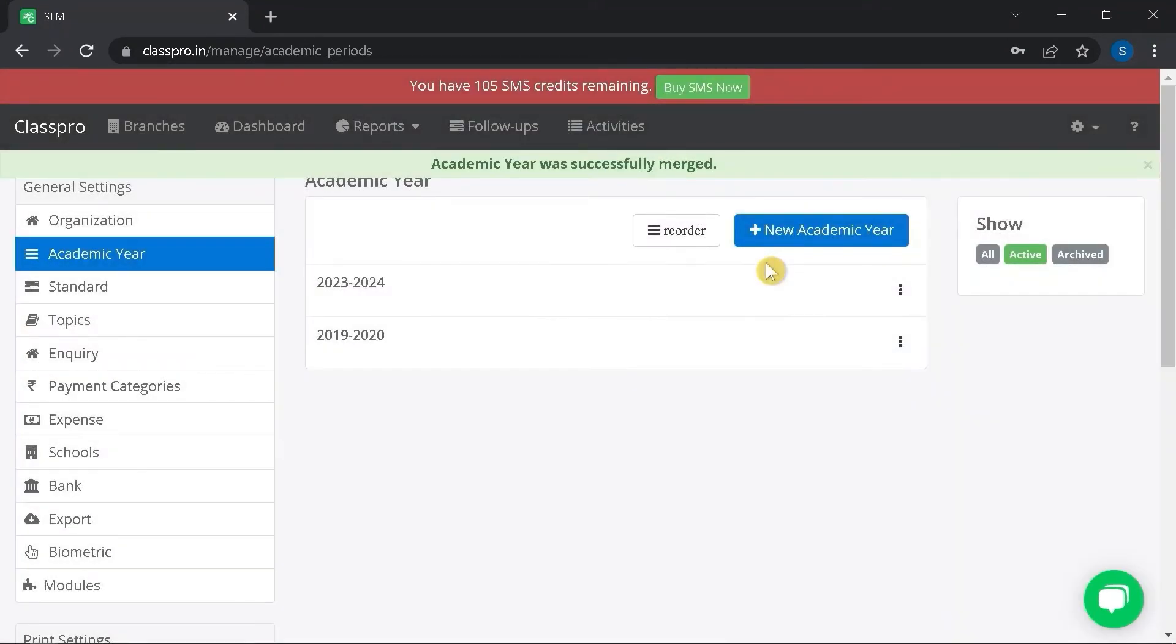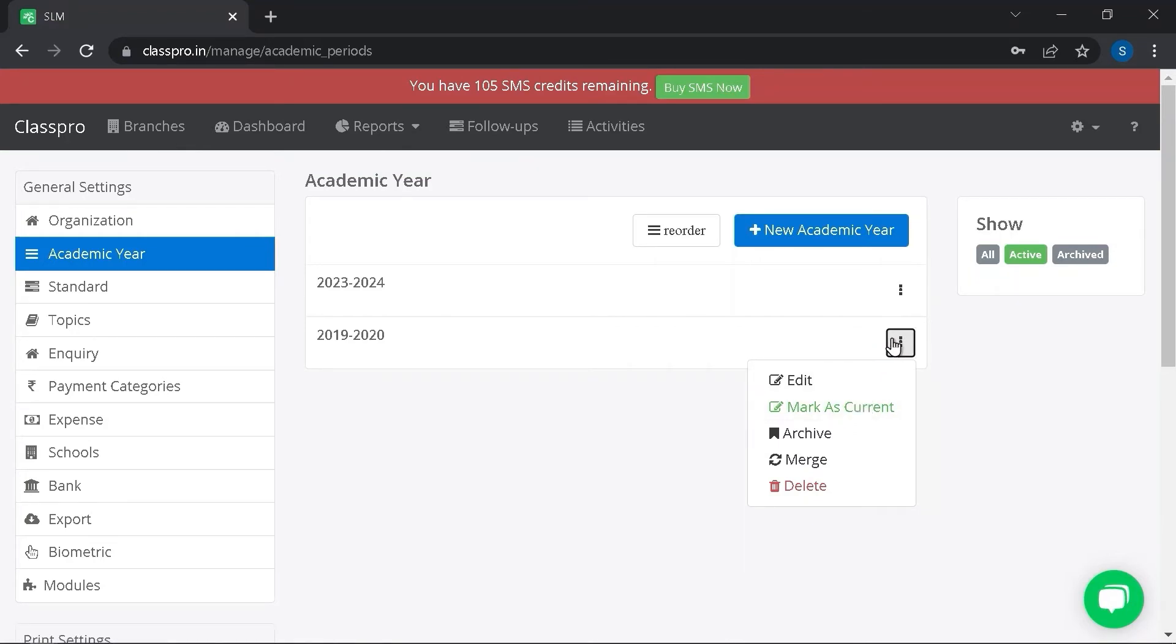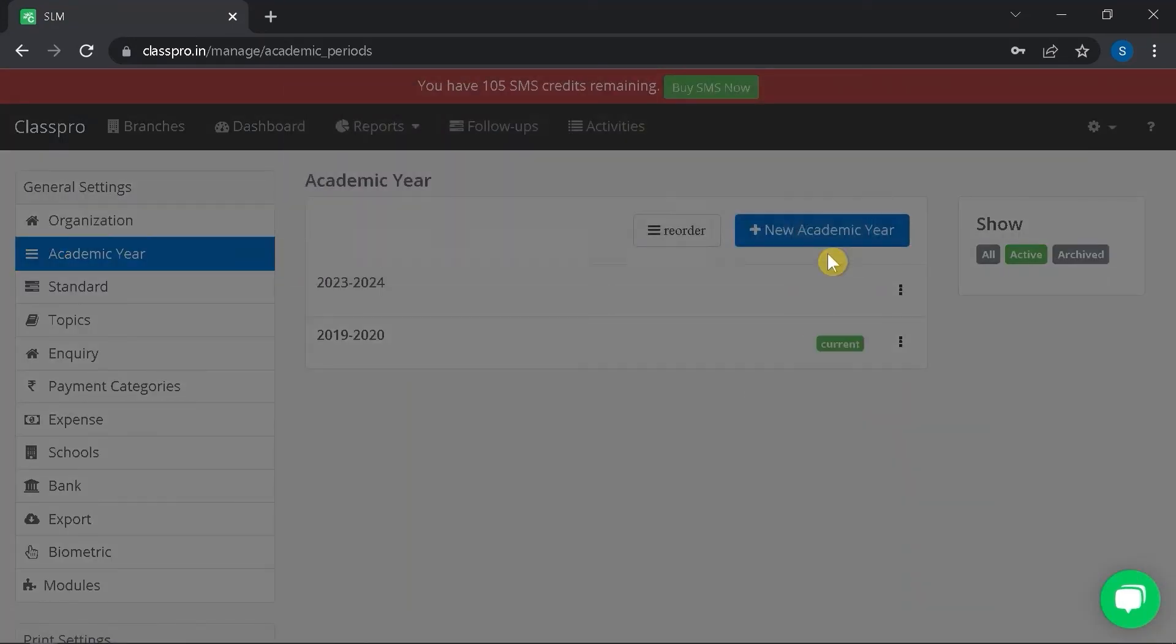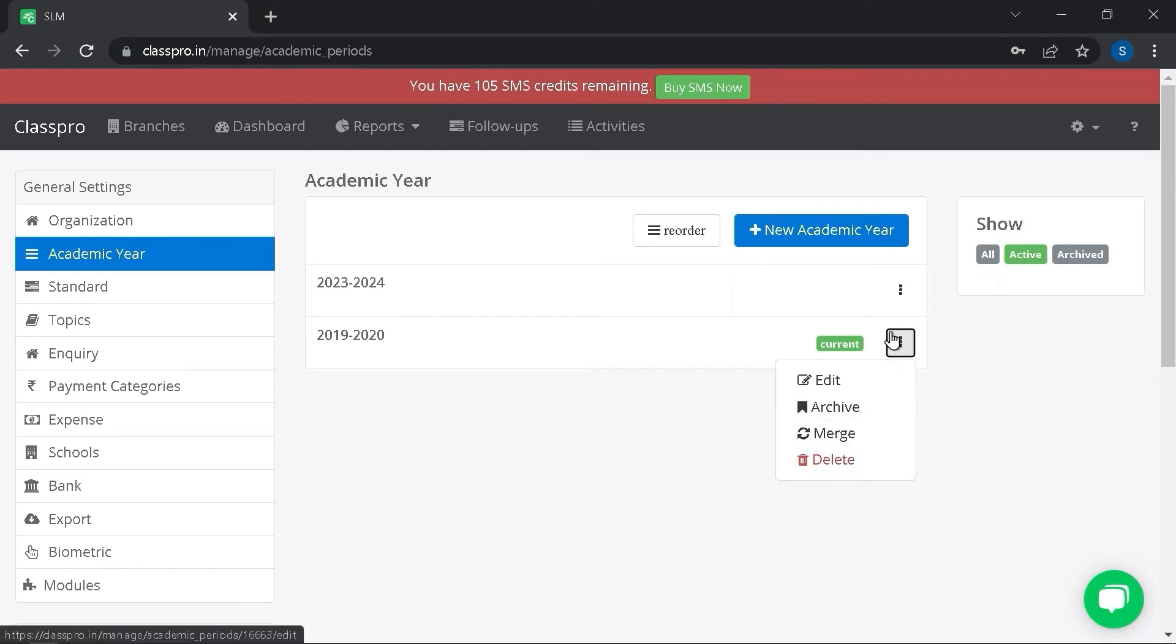Save. To set your academic year as default, click on three dot and click on mark as current. You can delete your academic year by clicking on three dot and delete.